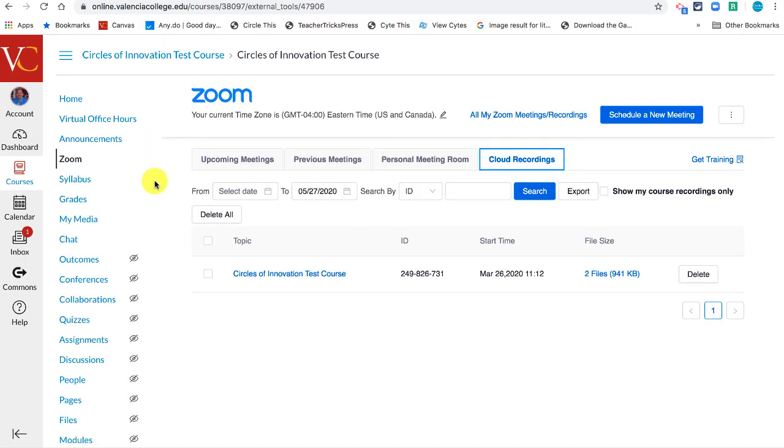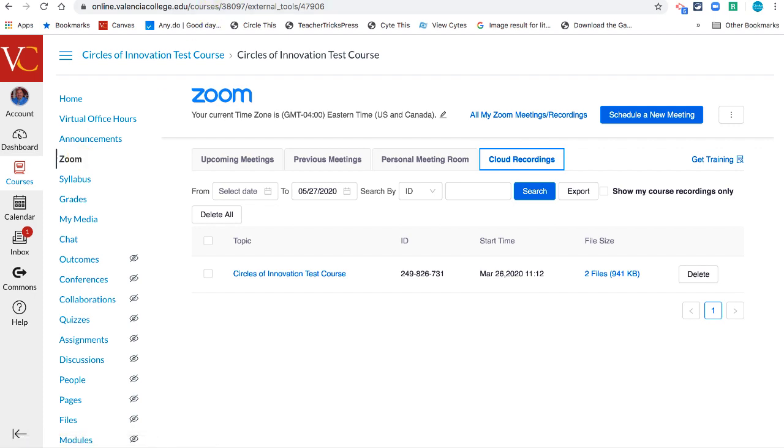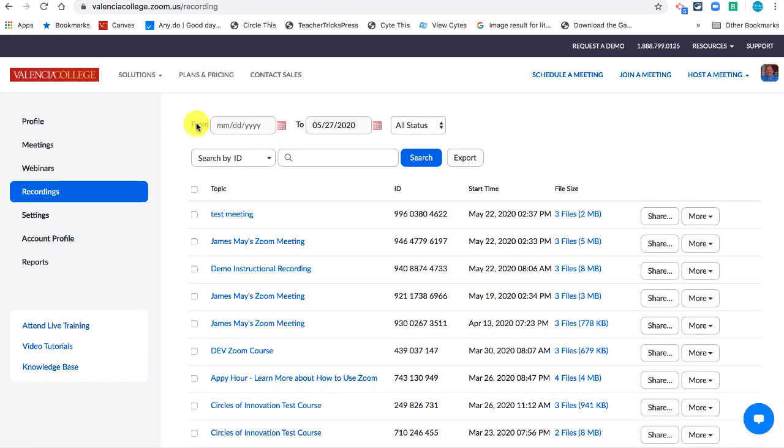Okay, now that you're familiar with the Zoom menu and the Zoom global menu, let's talk for a minute about naming conventions when making recordings.